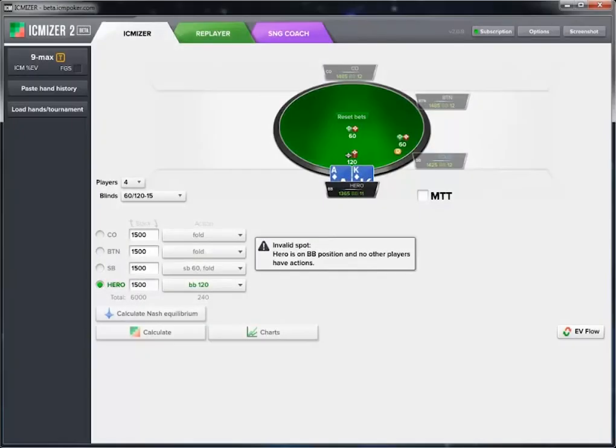In this video we're going to be going over the features and capabilities of ICMizer 2 and we're going to teach you how to use ICMizer to figure out the correct play for a situation so you can improve your poker game. ICMizer is a preflop poker analysis tool for sit and go, spin and go, MTT, and cash game players.